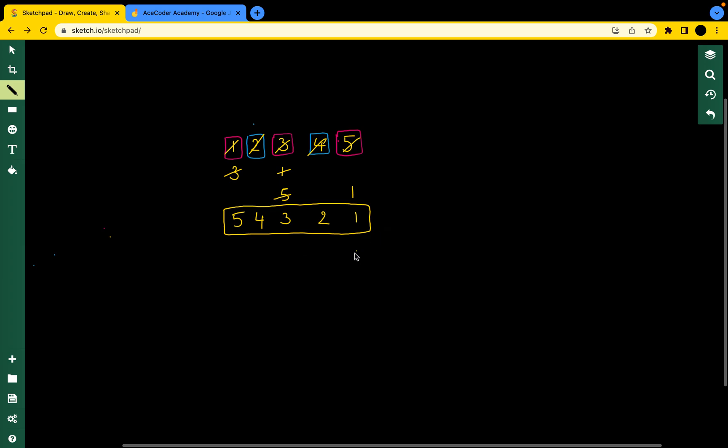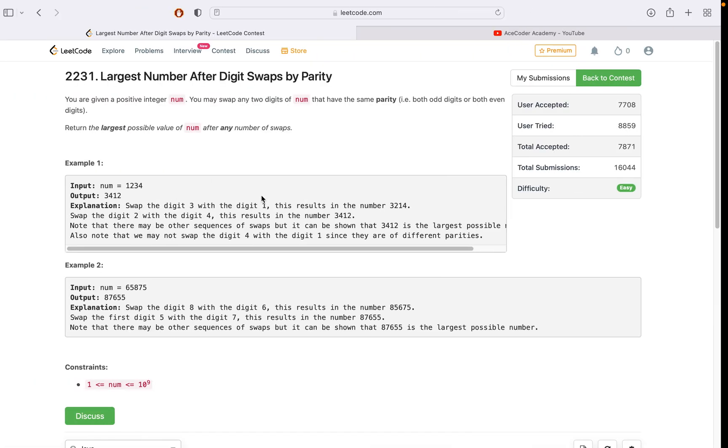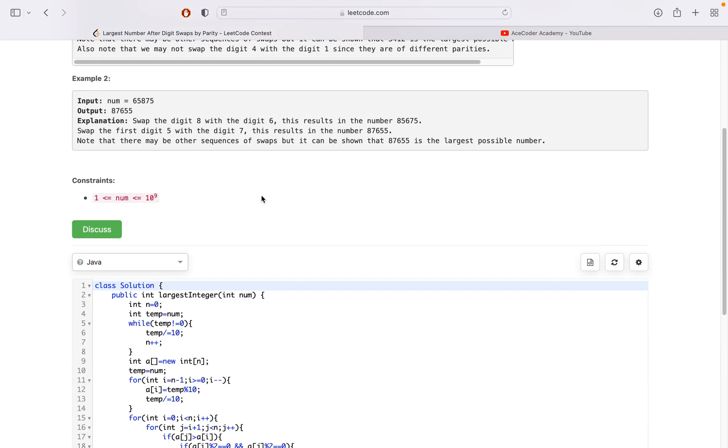If we clearly see from the observation, it is nothing but sorting of odd numbers and even numbers separately. Let's look at what we need to code.